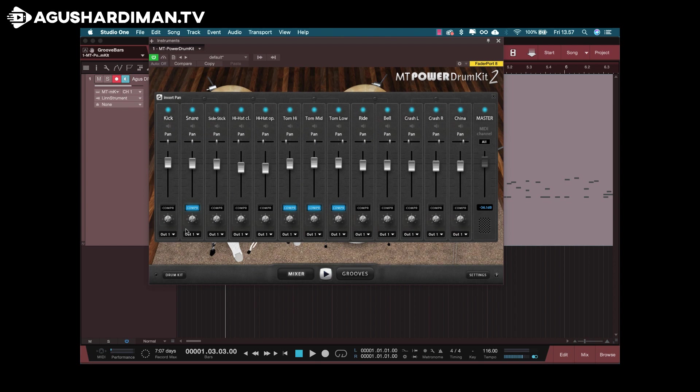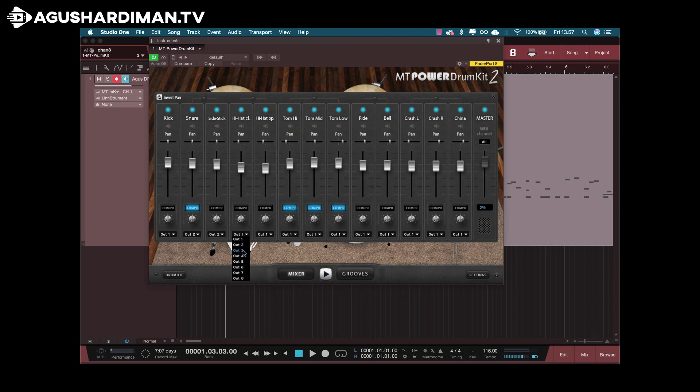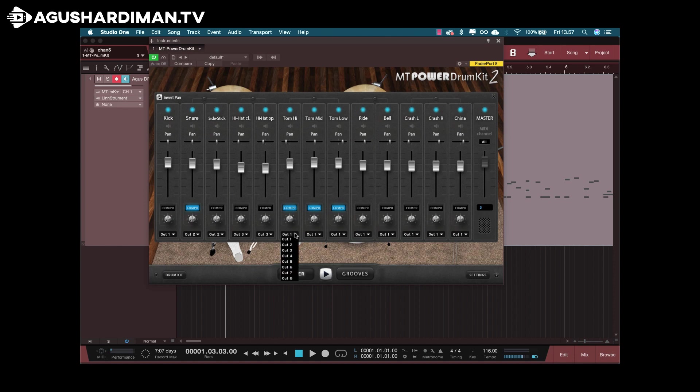For example, this kick is in output 1, and the snare is output 2. This is side stick, it's same with snare. Hi-hat, close hi-hat, and open hi-hat output 3. High tom output 4, mid tom output 5.